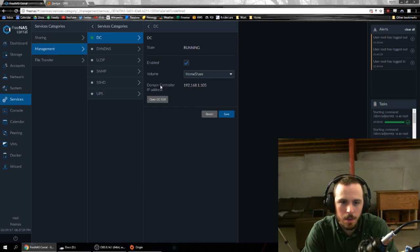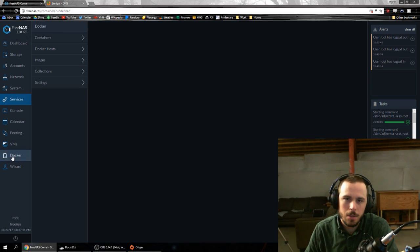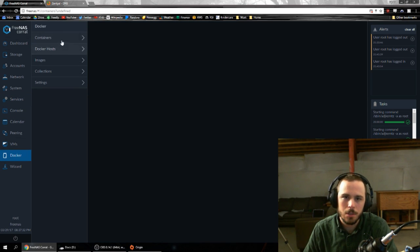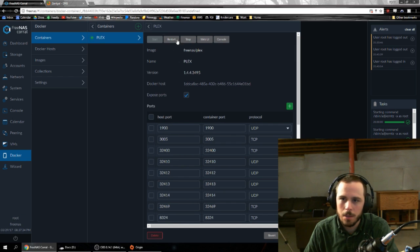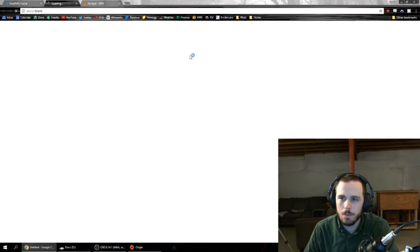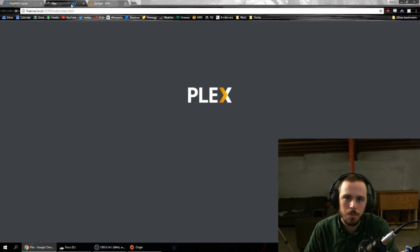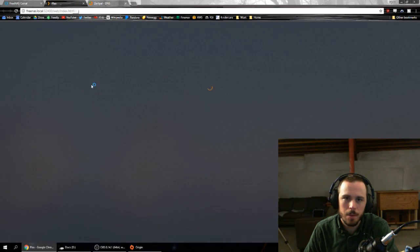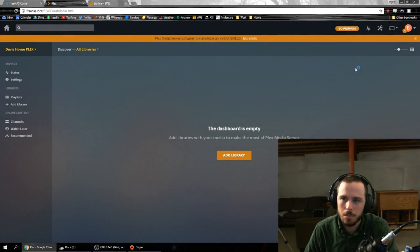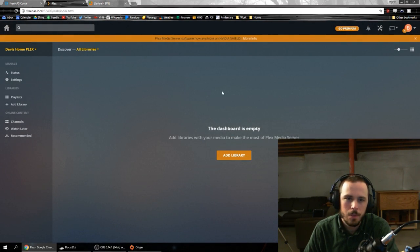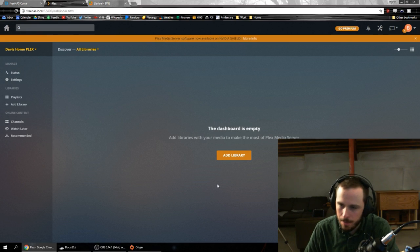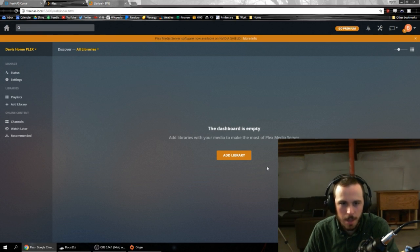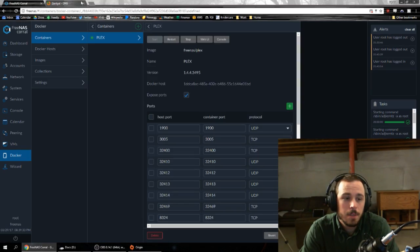Same thing with the Docker containers. The Docker containers were just as simple. You set up your container and it just fires off real quick and you've got your container. So again, like I said, I haven't set this thing up. I need to add libraries and do all sorts of things to it.